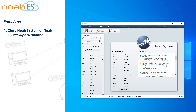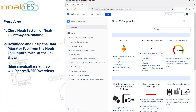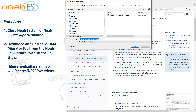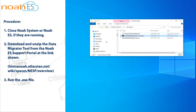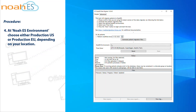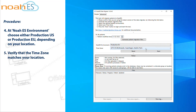Procedure: Close NOAA System or NOAA ES if they are running. Download and unzip the Data Migrator Tool from the NOAA ES Support Portal at the link shown. Run the .exe file. At NOAA ES environment, choose either Production US or Production EU, depending on your location. Verify that the time zone matches your location.